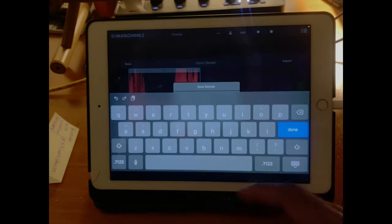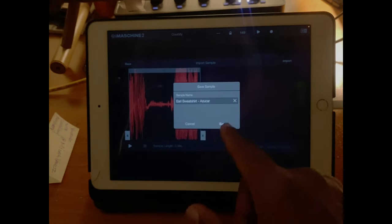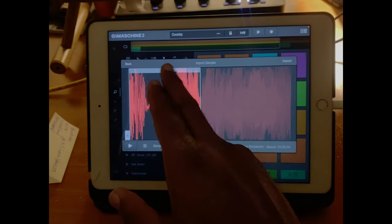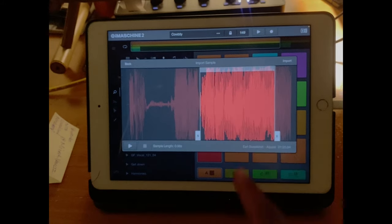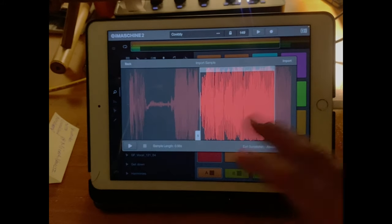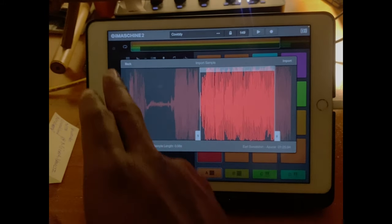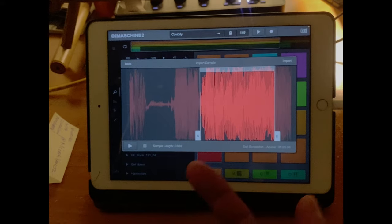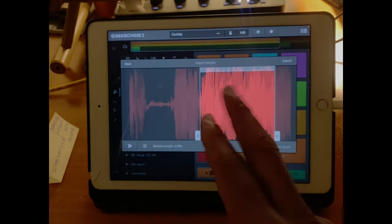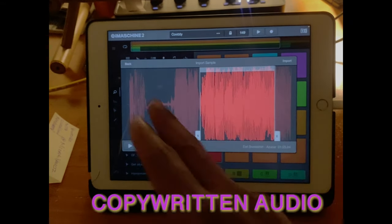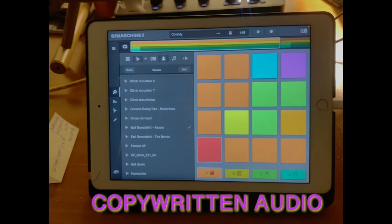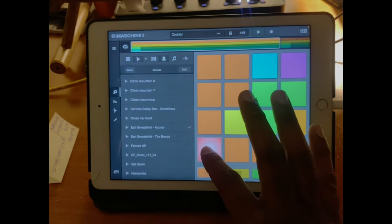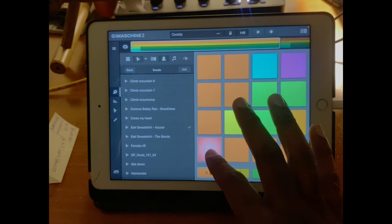And then you can continue to pull out samples from the actual track. Or you'd have to go back and do the same process again. So I suggest getting all your samples out now and just skimming through it. So now that's how you upload and cut a sample.